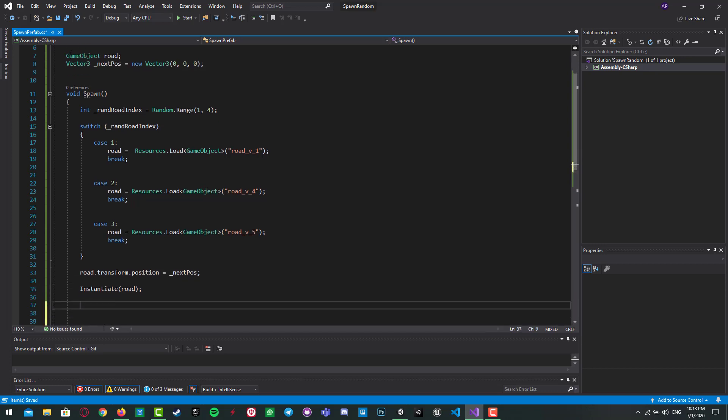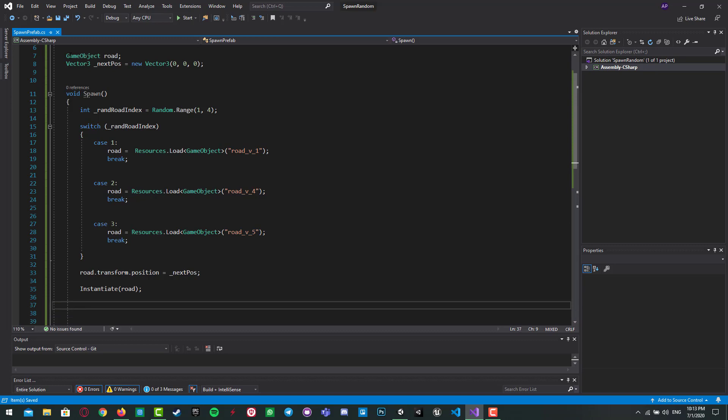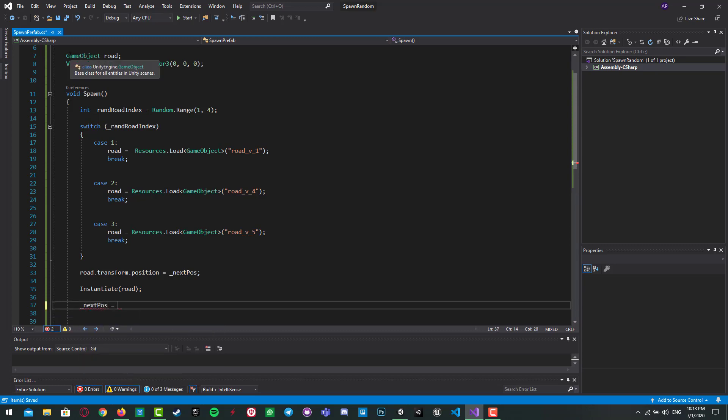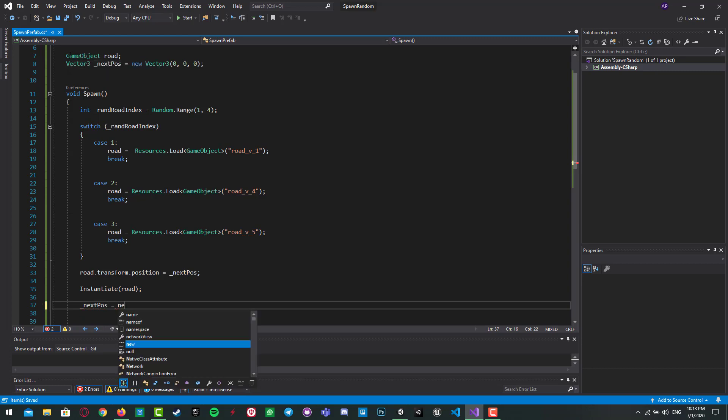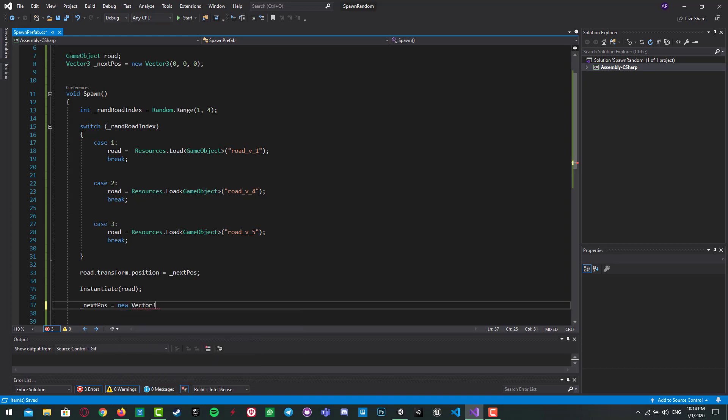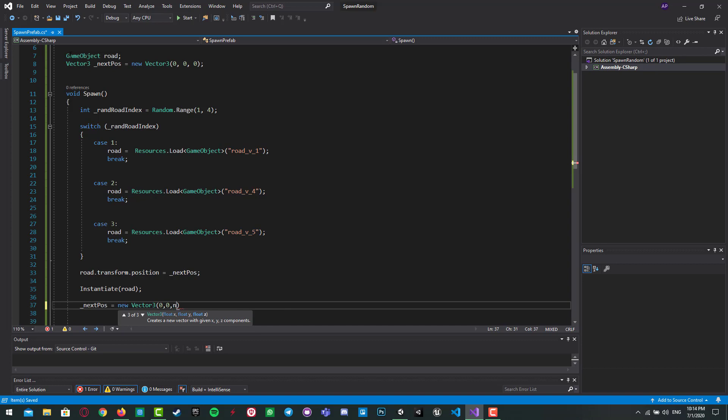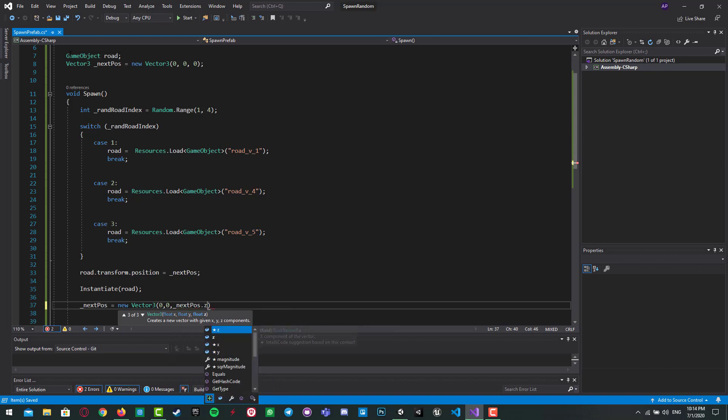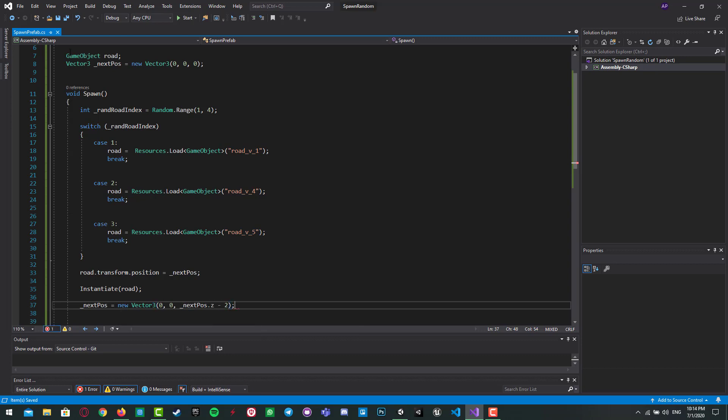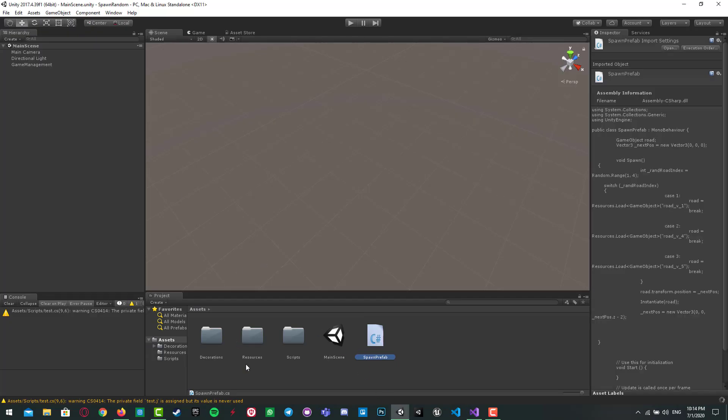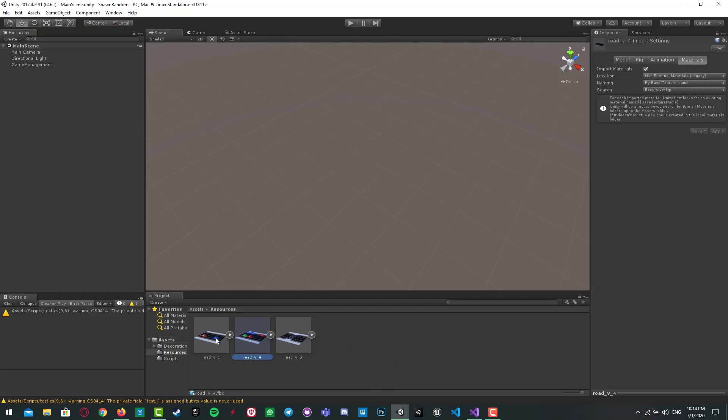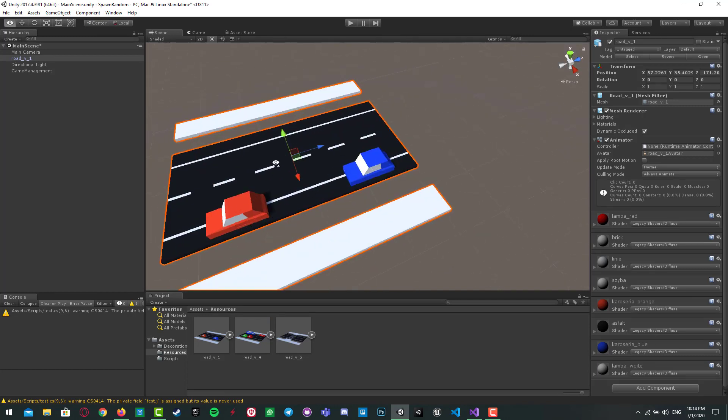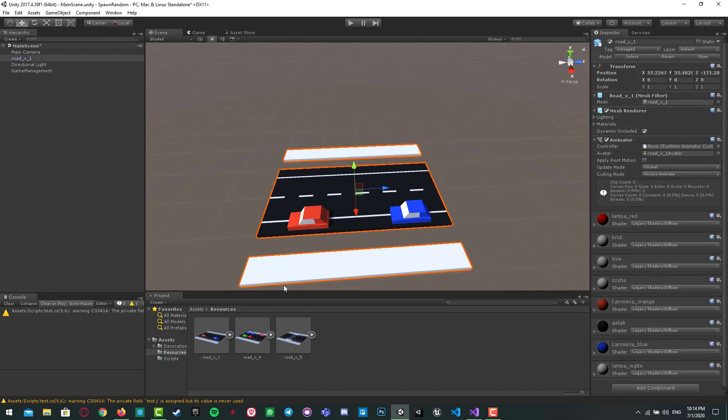All right, and I have to change the next pose value. Next pose equal to a new Vector3, which is next pose.z minus or plus two. I write plus two. Why two? Because we have to measure our width of our parts.